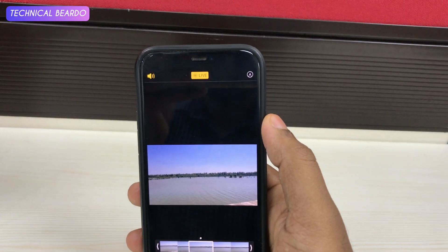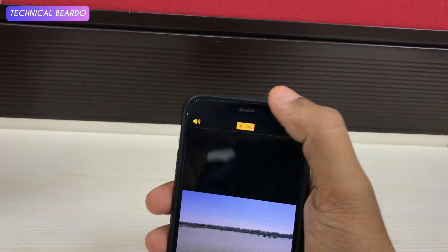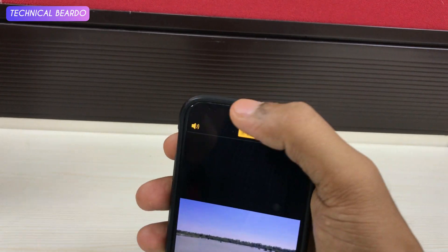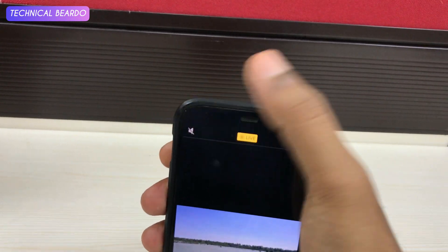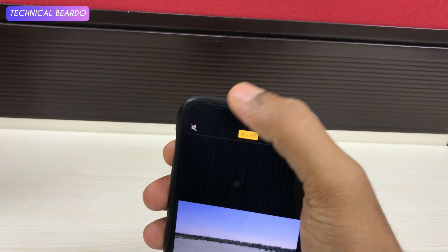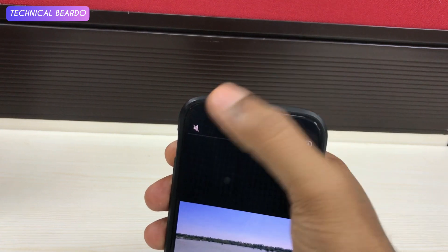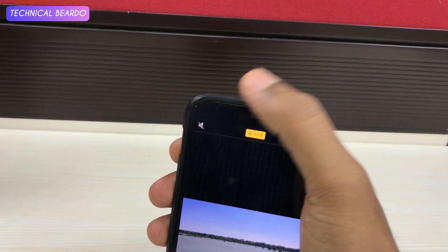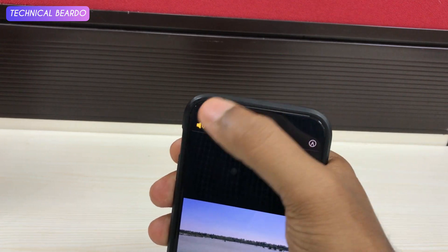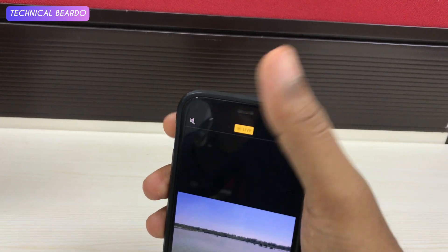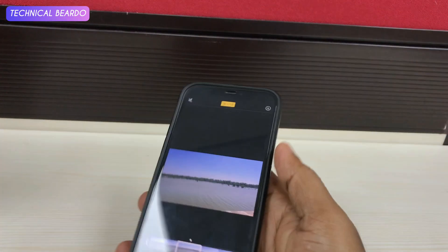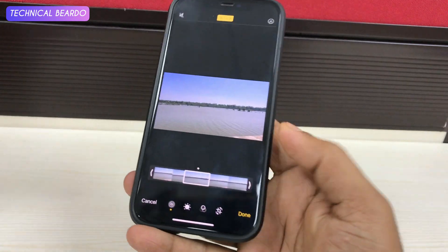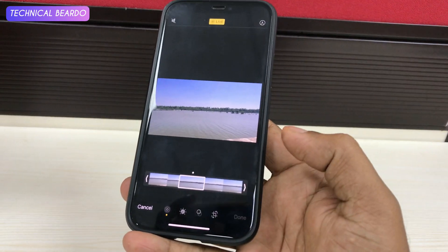And here, don't do anything else. At the left side top corner you will see a speaker icon. Just tap on that — it will mute and unmute. If you see, it's now disabled. Now come down and click on done.